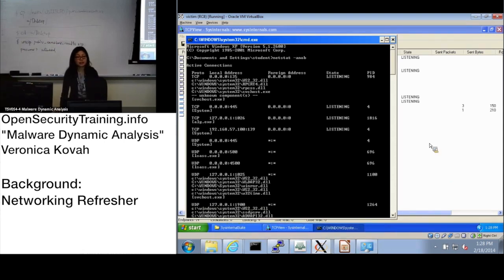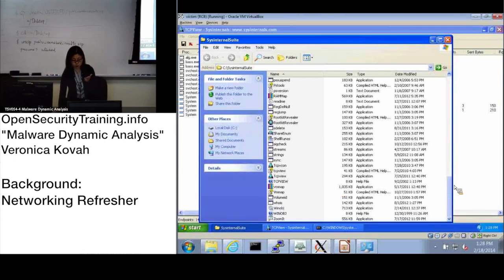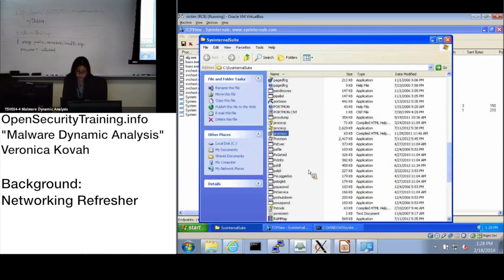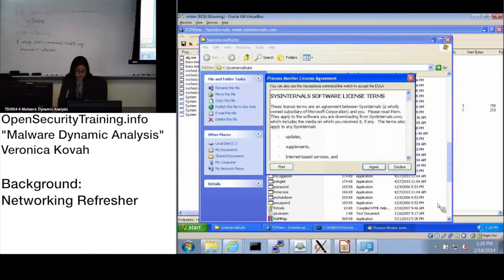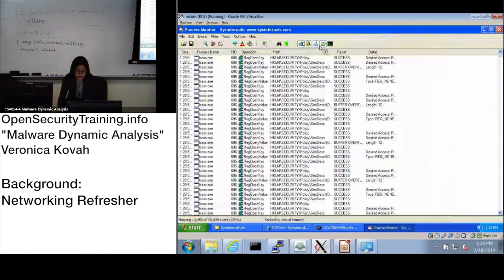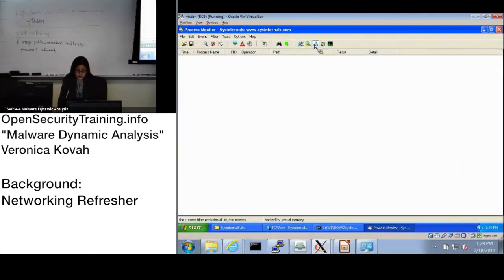TCPView is a good tool for looking at listening processes, but if you want to check whether malware is opening a port during runtime, a better tool is Procmon. In Procmon, the third icon is the one for looking at network activity. To see network activity, have that button clicked.